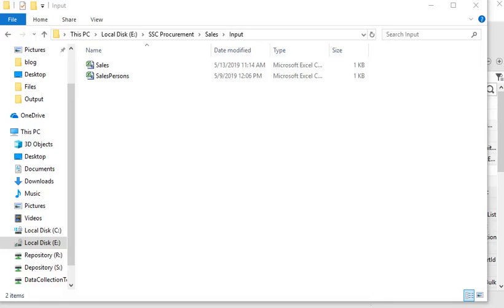Welcome friends to our Talend tutorial session. In this session we are going to focus on how to filter your data based on some conditions. Suppose that you have historical sales data and you want to distribute your data using some data filters. We have a demo file that is a sales file.